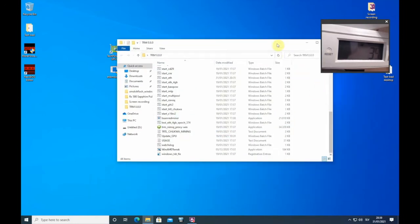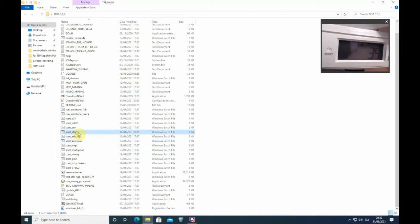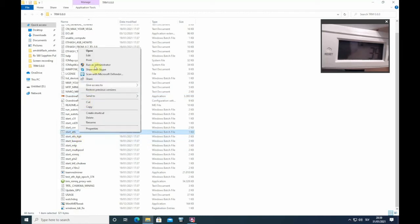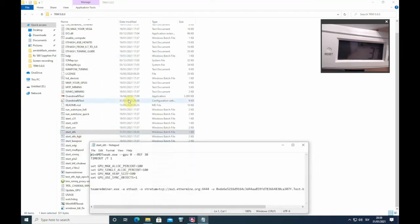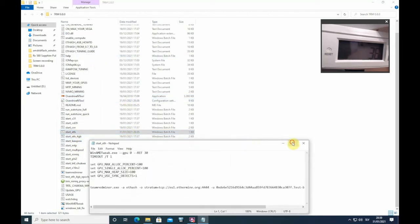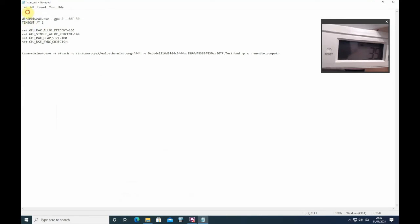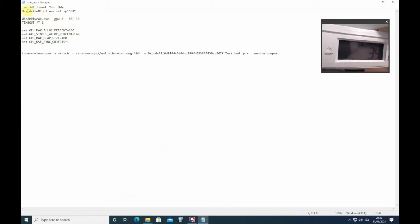It is important to apply overclocks before you apply memory timings. To apply overclocks you need to write OverdriveN.exe -r1, this means reset GPU 1, -p1, this means apply to GPU 1 this profile G1.